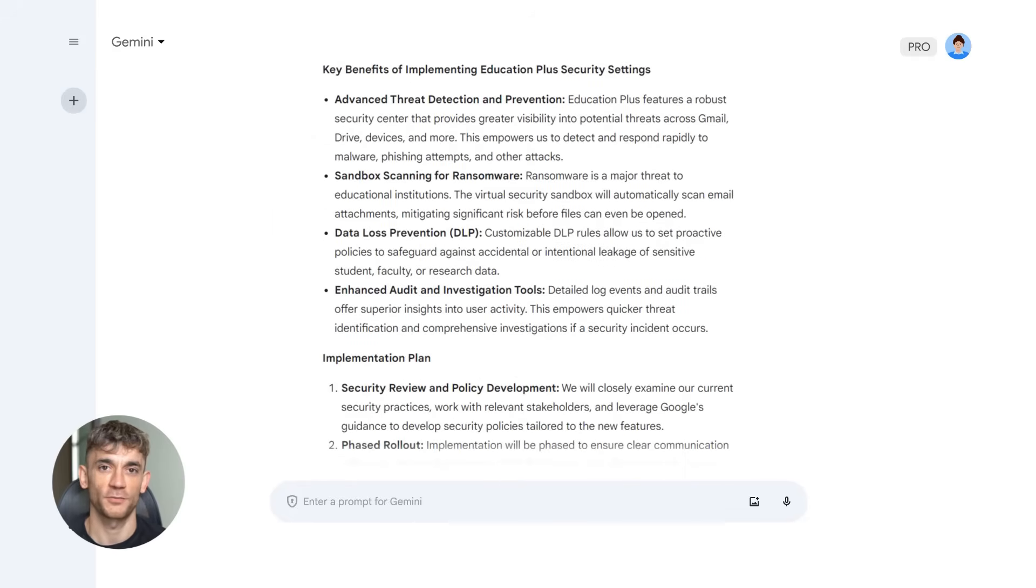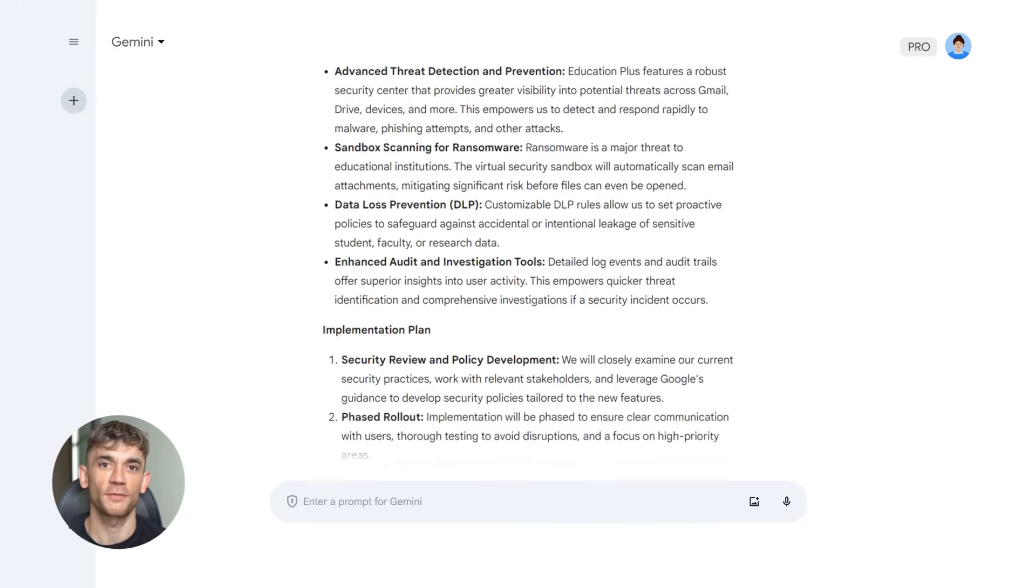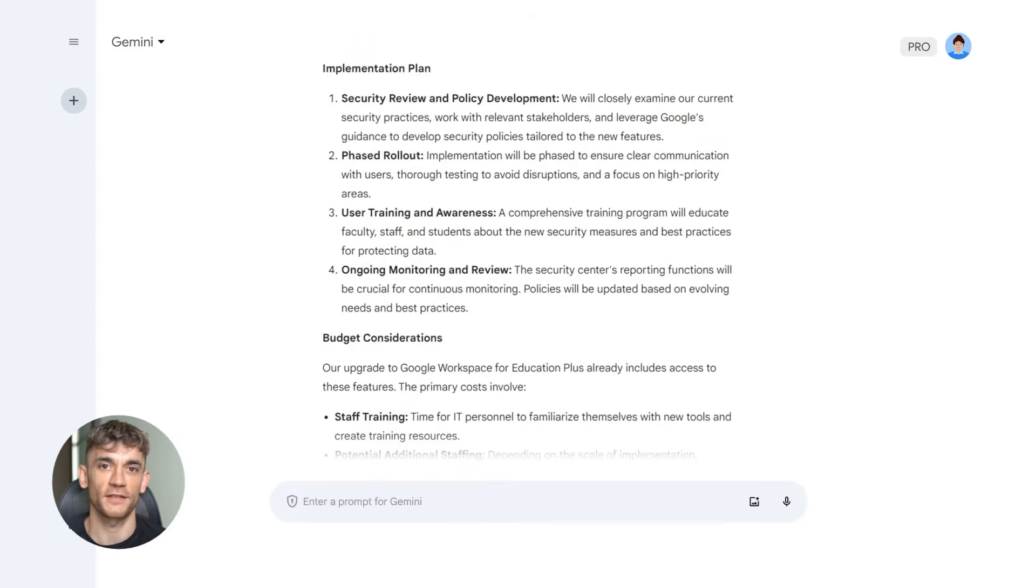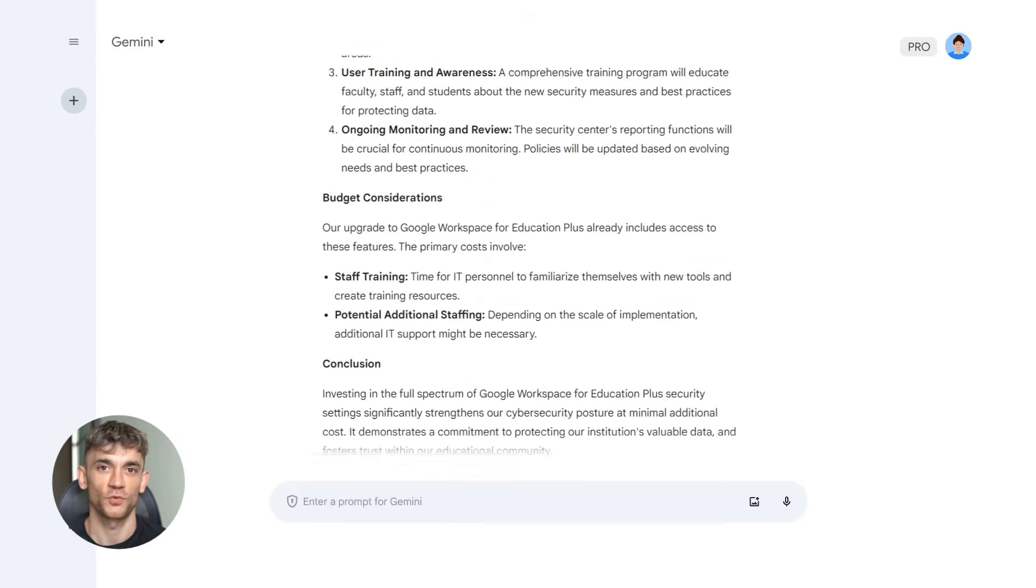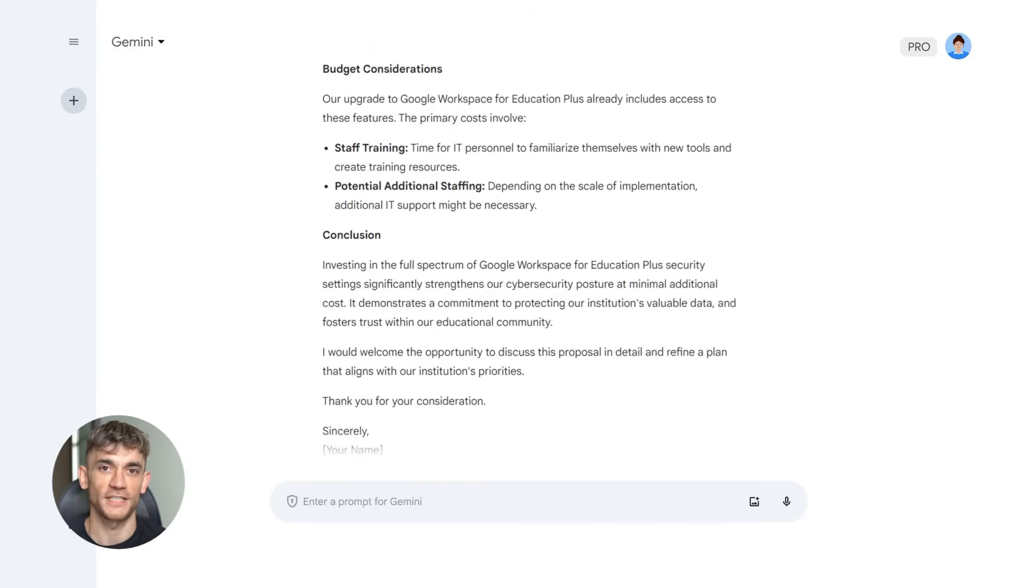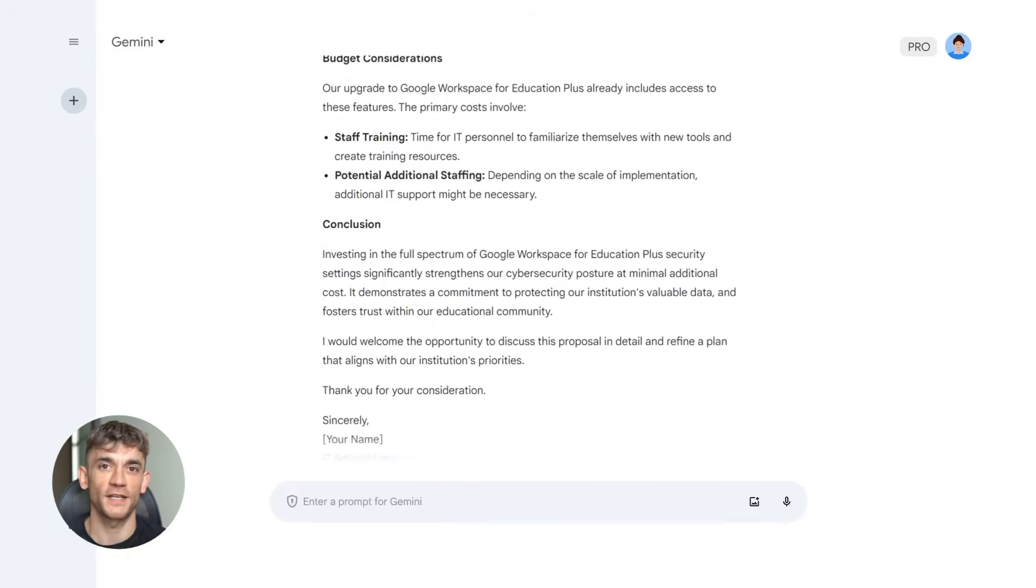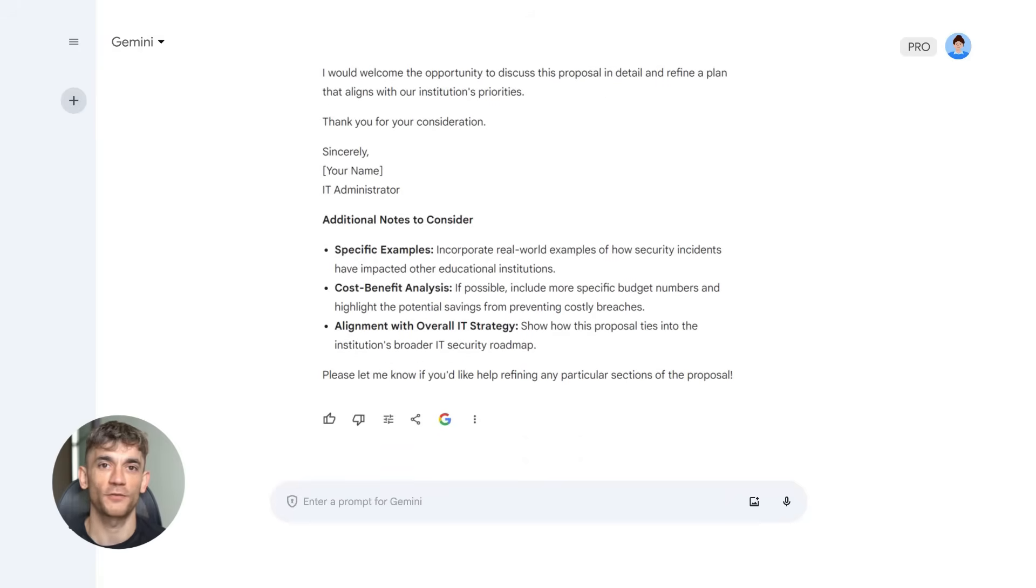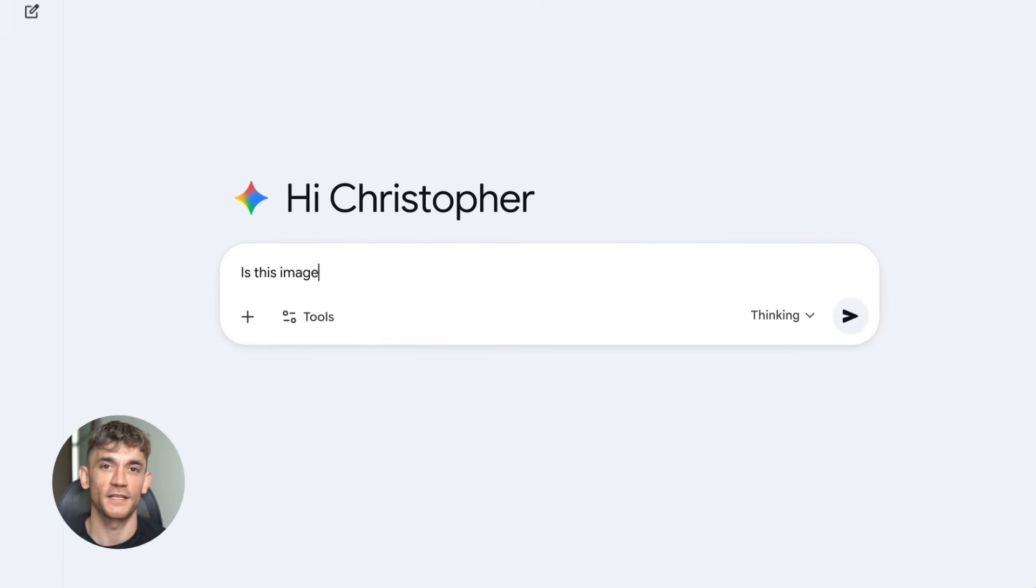They're trying to win distribution, and they're doing it by putting AI everywhere you already are. Your email, your search, your documents, your videos, your images. Everywhere. This is the play that nobody else can make, because Google already owns the internet. They just made it intelligent. This isn't about one feature. It's about an ecosystem, and Google just activated it.